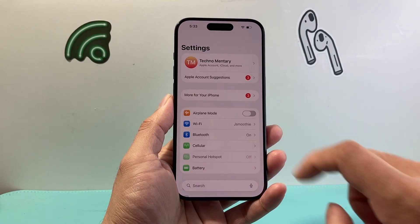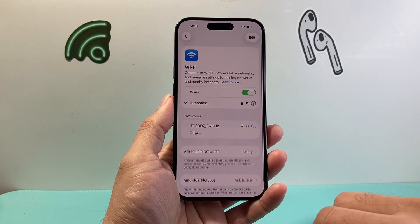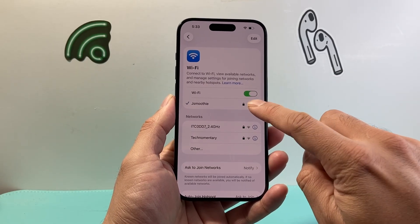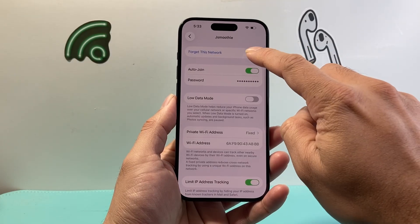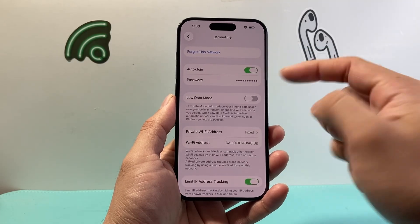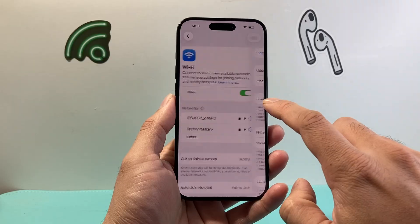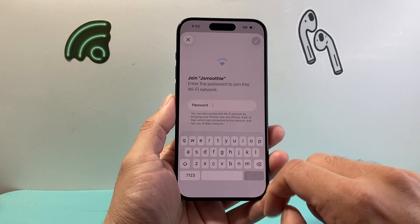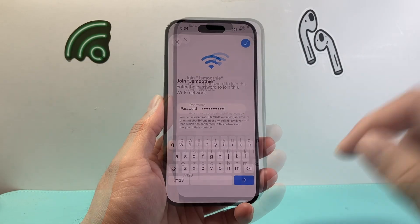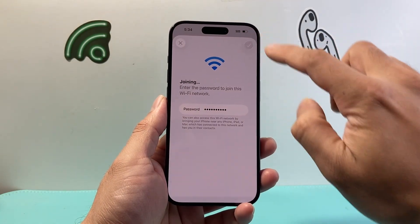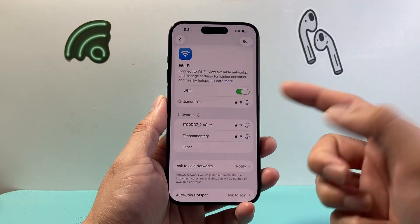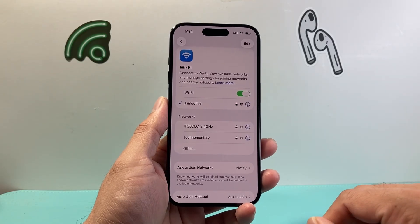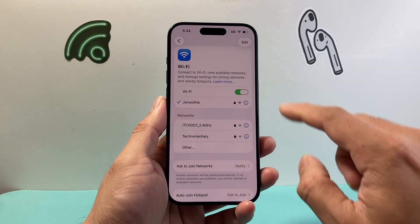Now if it's not working, the next thing to do is click on your actual Wi-Fi, and then click on that eye icon. Go ahead and forget the network, and then connect to it again. You're going to connect to the Wi-Fi and then enter your password. The reason why is if the Wi-Fi password changed, this will prevent you from connecting, so it's always good to re-enter the new Wi-Fi password.